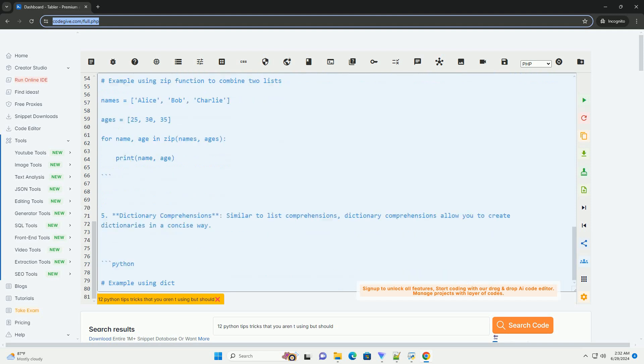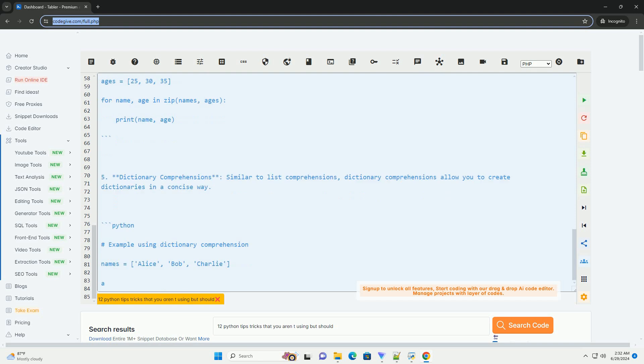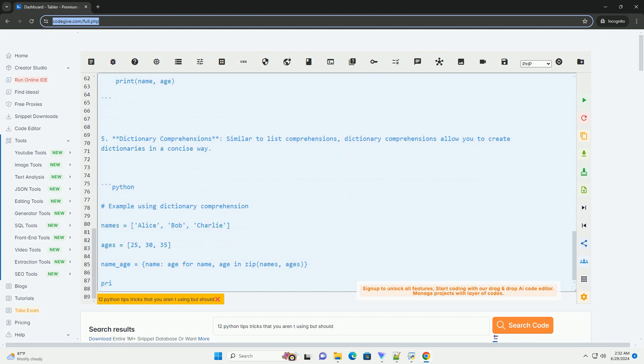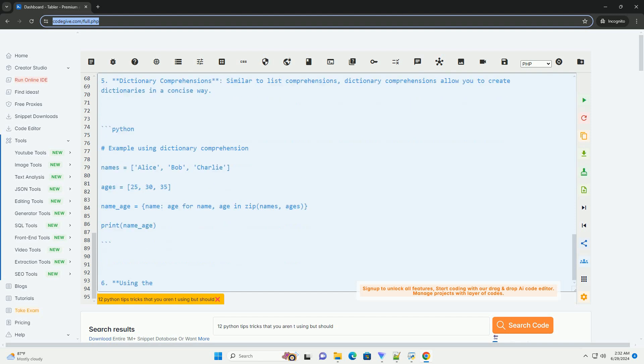Number 4: Zip function. Zip function combines two lists into a single list of tuples. This is helpful when you need to iterate over two lists simultaneously.